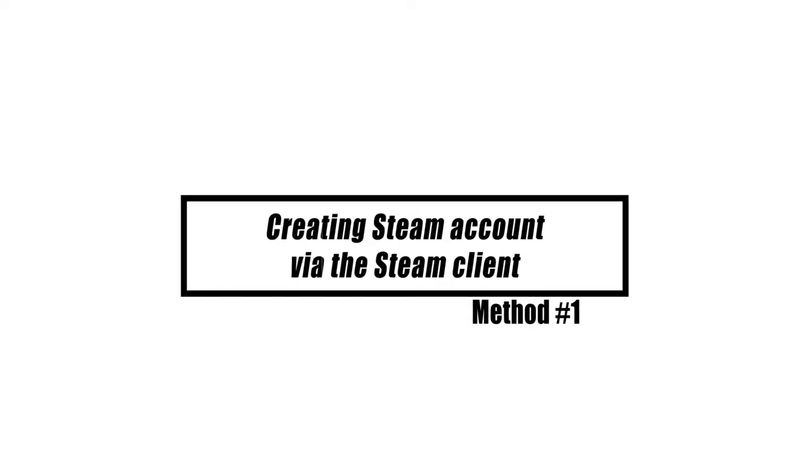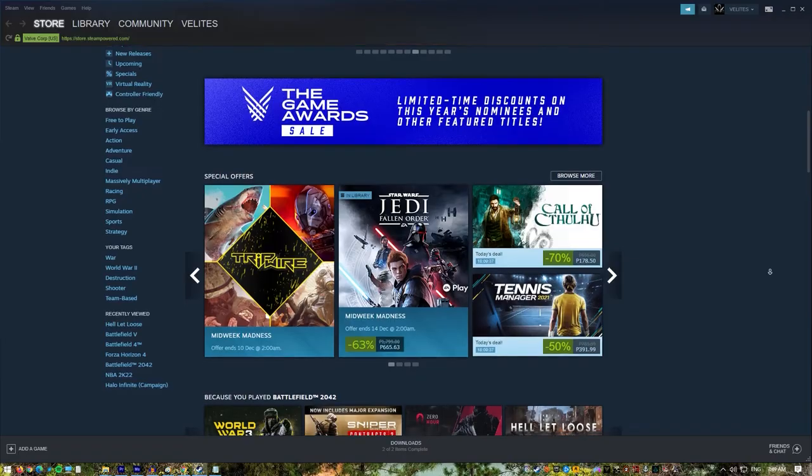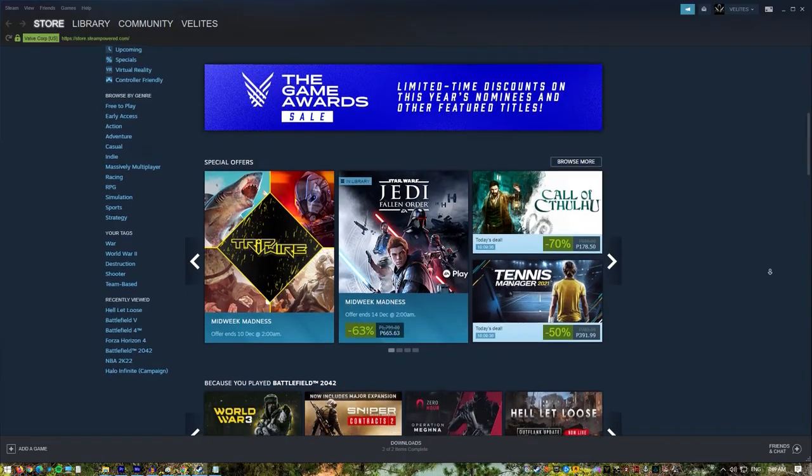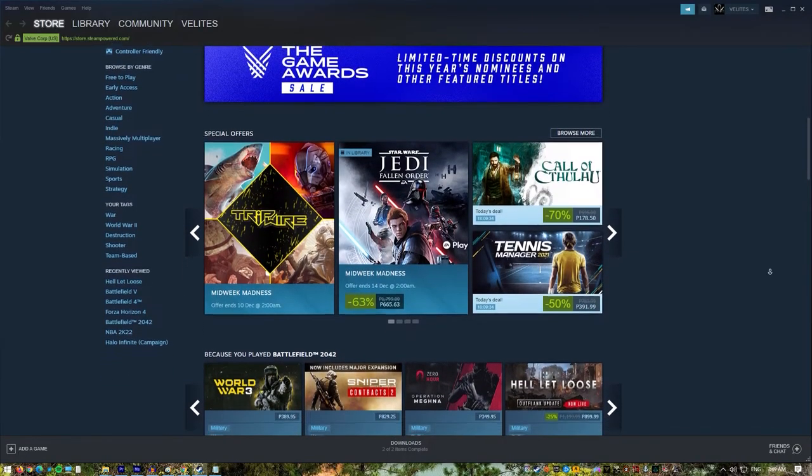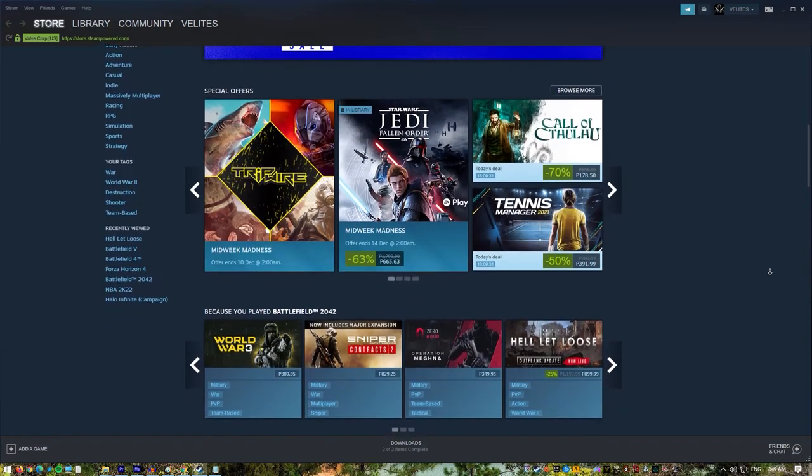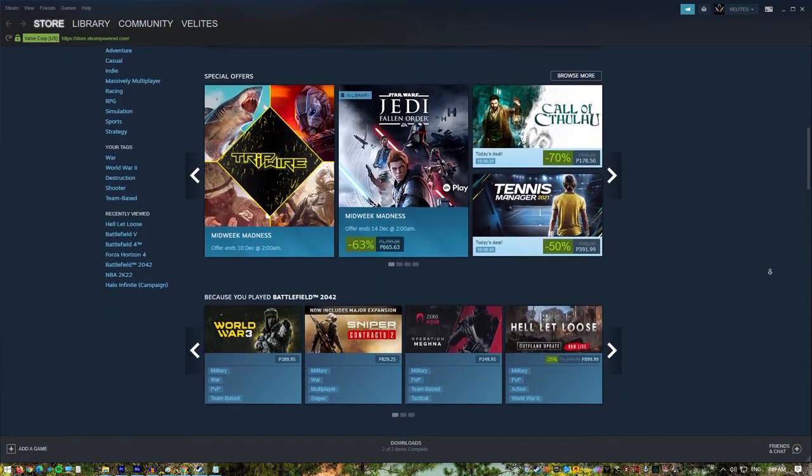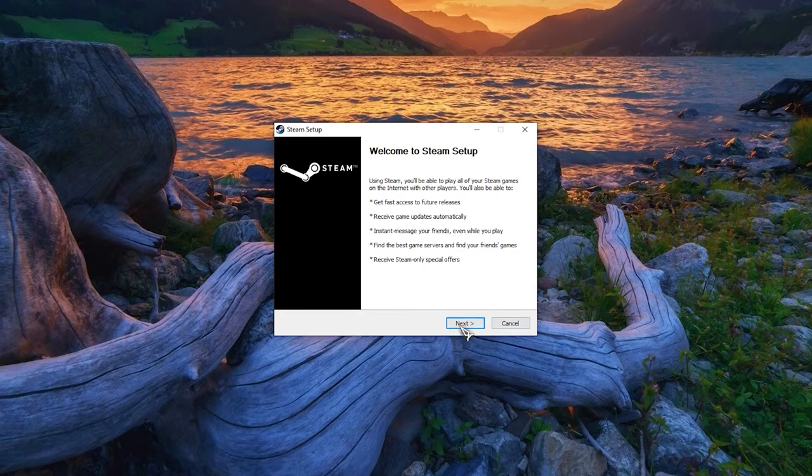Creating an account on Steam is a quick and easy process. Downloading the Steam client and providing the required information are the only steps left to complete the process. Here's how it's done: download and install Steam client.